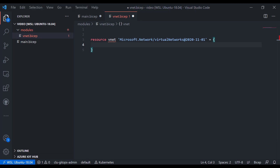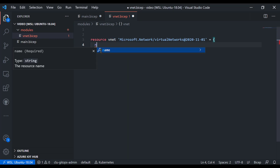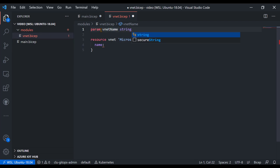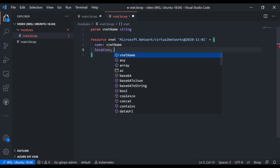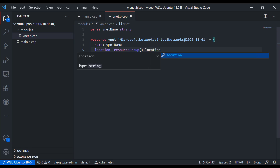Inside this module, we look at the squiggly lines — name is required, so let's pass in the vnet name. I want this module to have a parameter for the vnet name as a string. For location, I'll use the resourceGroup() function and its location property to retrieve the location of the resource group. Because our target scope is subscription, I'll later set the scope for the vnet to the resource group.